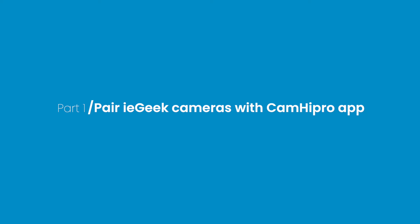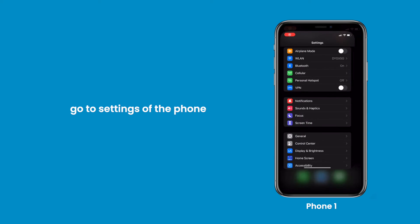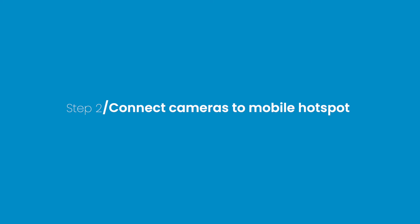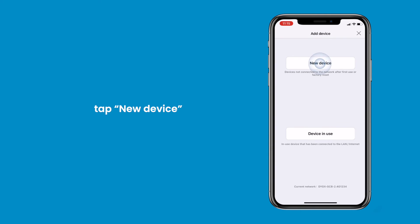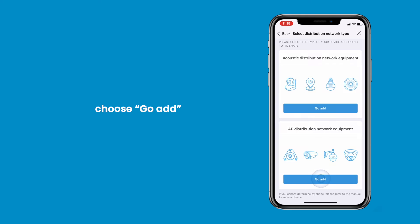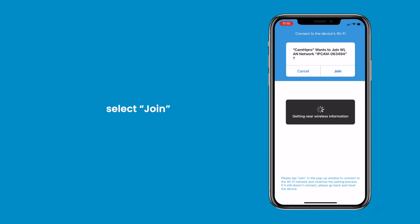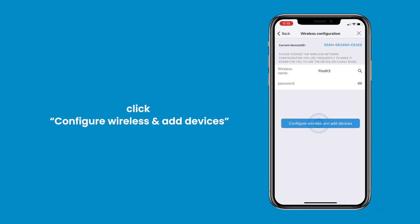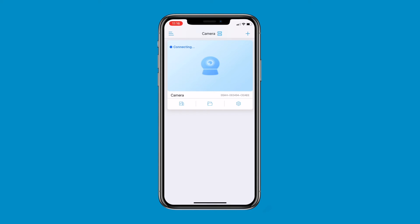Part 1: Pair IE Geek Cameras with the Cam High Pro App. Step 1: Turn on Mobile Hotspot. Get an available phone, go to Settings, and turn on the Personal Hotspot. Step 2: Connect Cameras to Mobile Hotspot. Launch the Cam High Pro App, click Add Camera, press IP Camera, tap New Device, then click Power is On. Press Not Connected to the Network Cable, choose Go Add under AP Distribution Network Equipment, and scan the QR Code on the camera. Select Join when the pop-up appears. Press the wireless name, select the Mobile Hotspot, input the password, click Configure Wireless and Add Devices, and tap Confirm. When you hear the notification bell, the camera has been successfully connected via mobile hotspot.